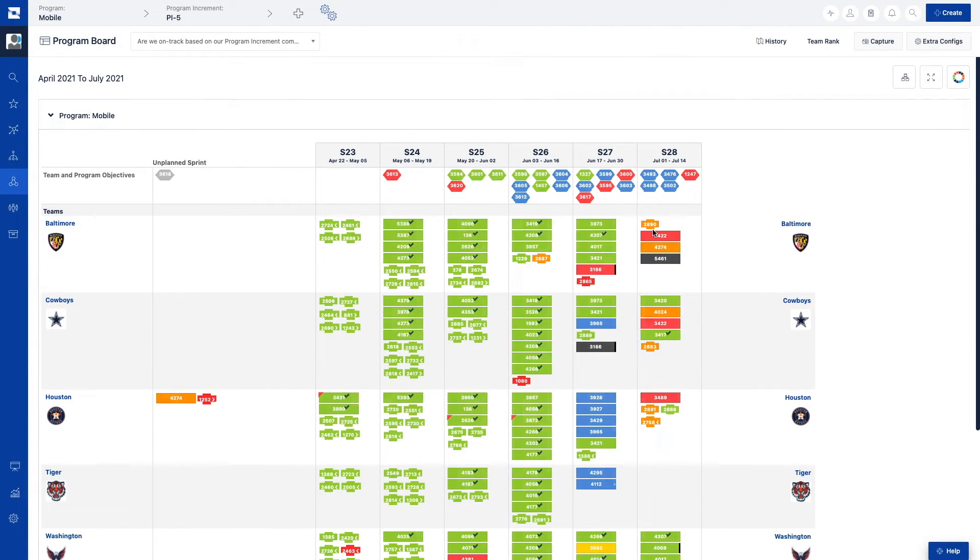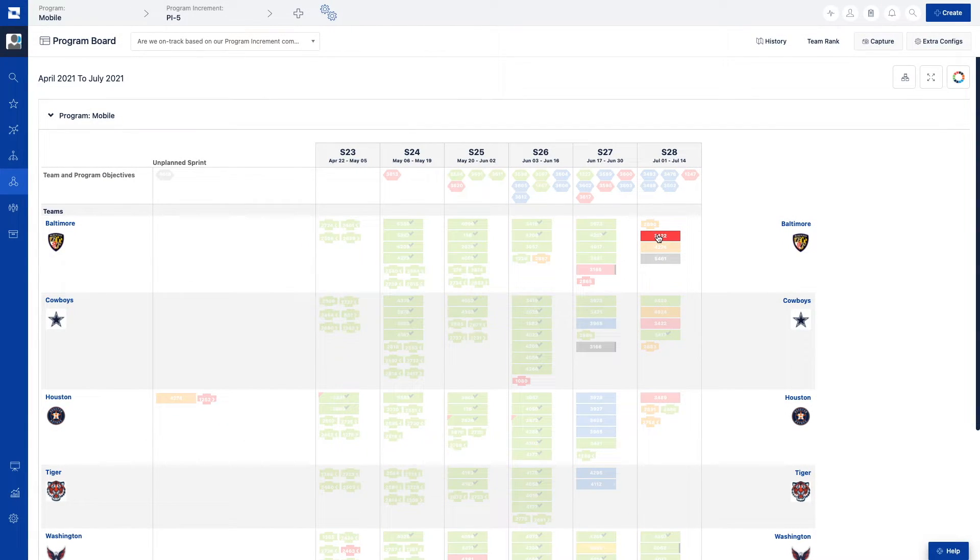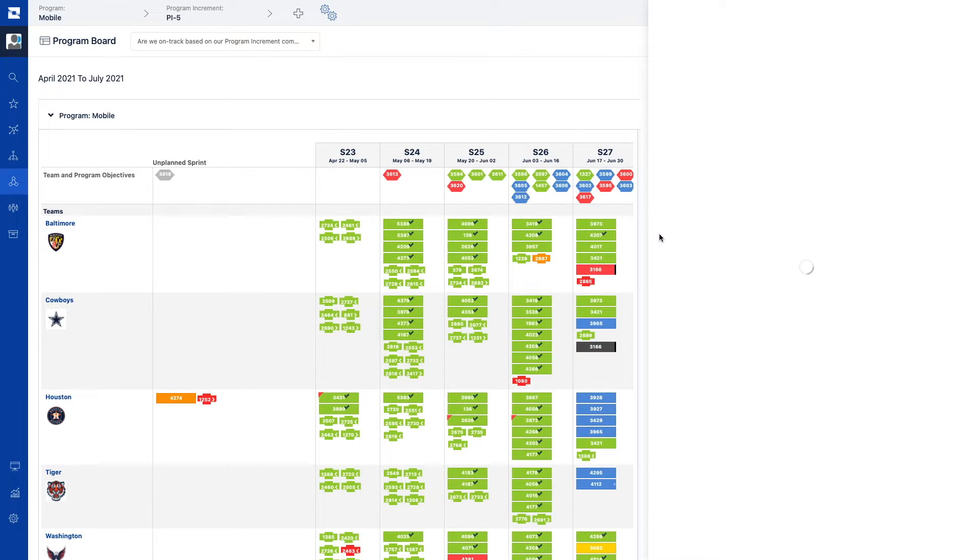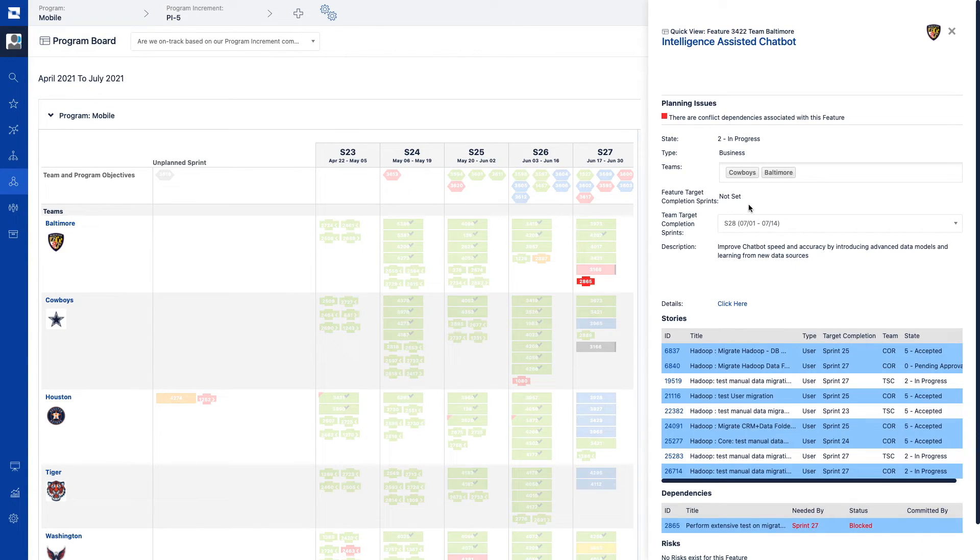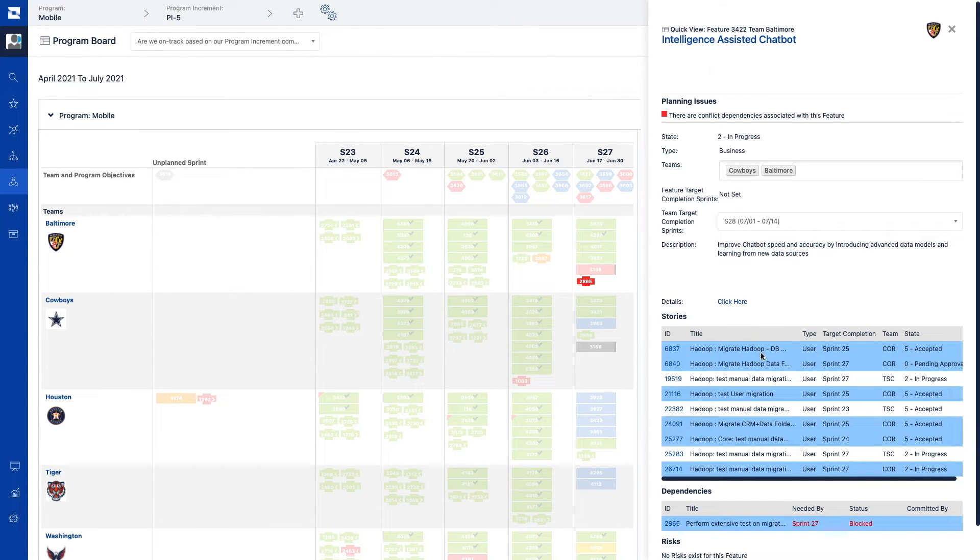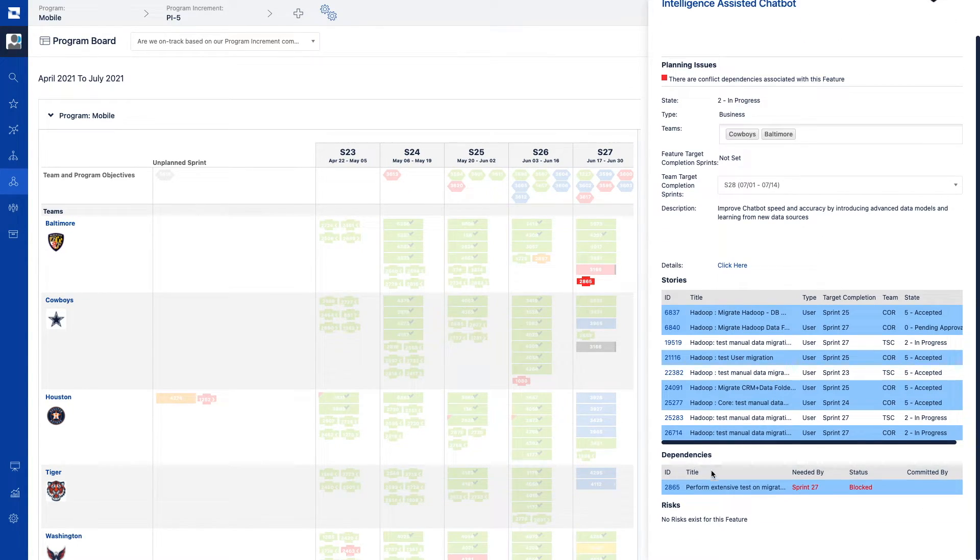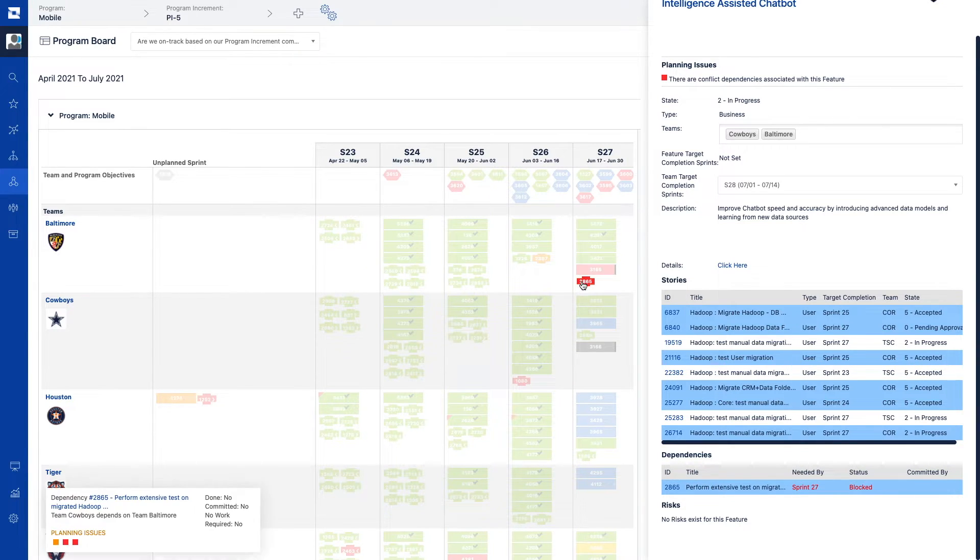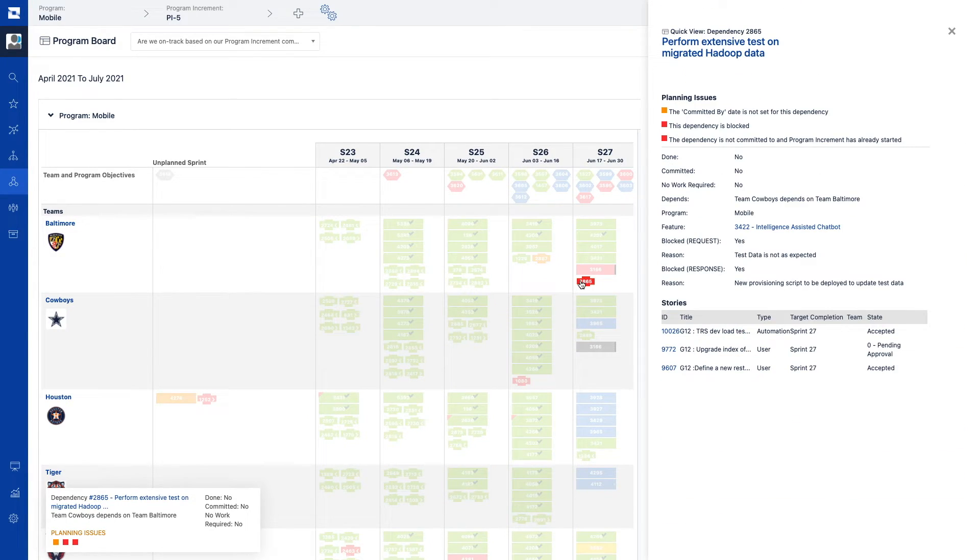the program board provides the ability to see how dependencies relate to work itself. On the program board, we can see which feature a dependency is related to, including which teams are needed to resolve a dependency,